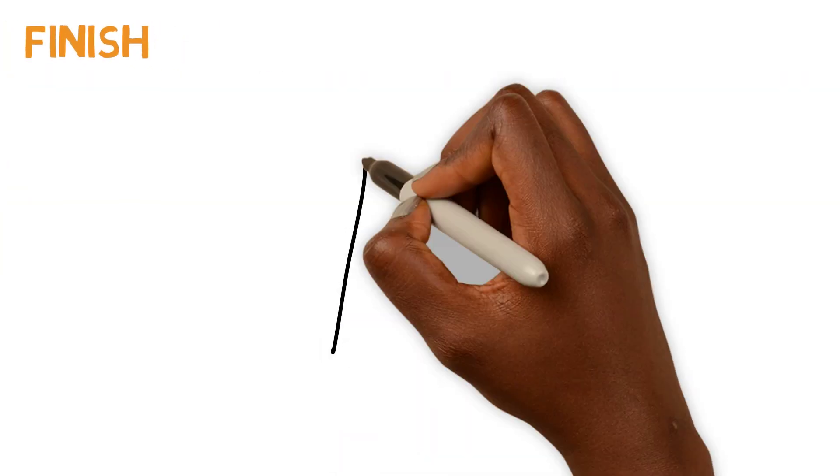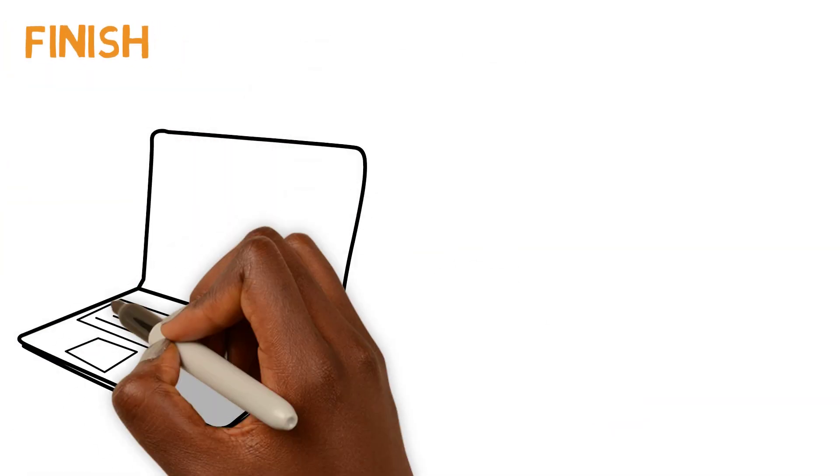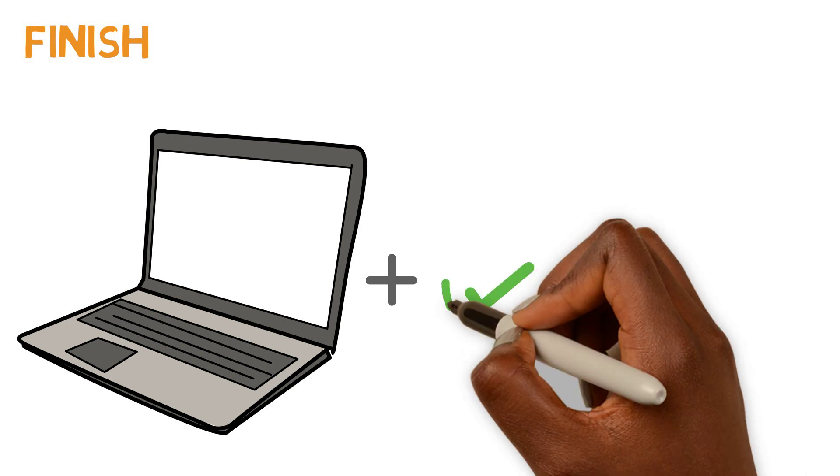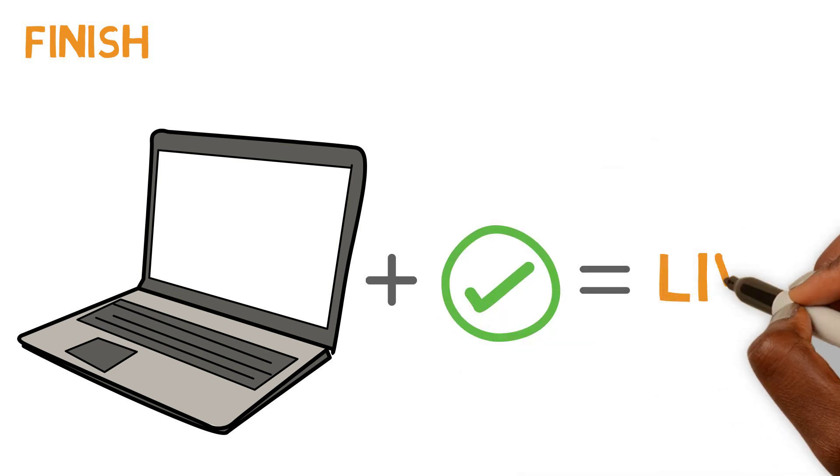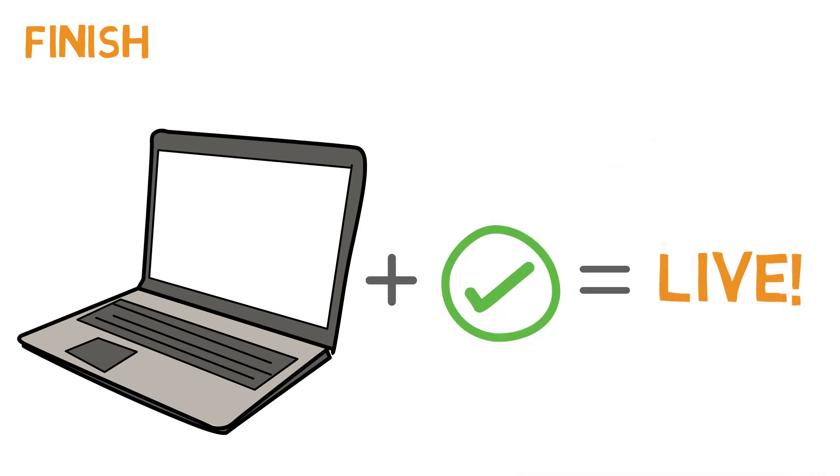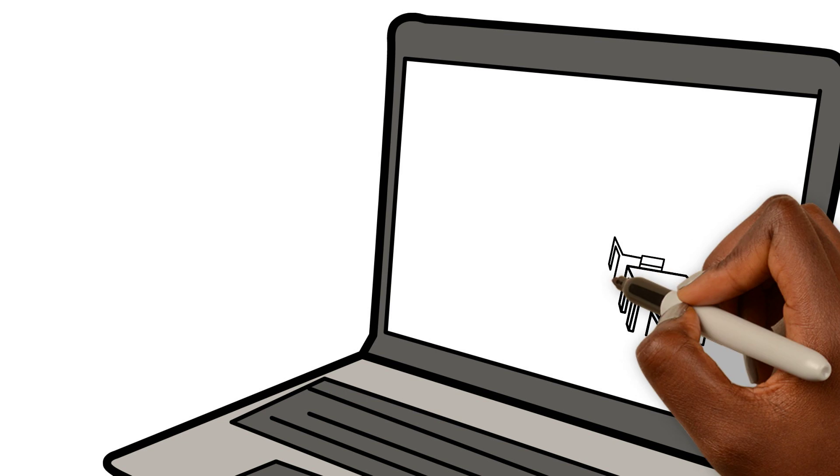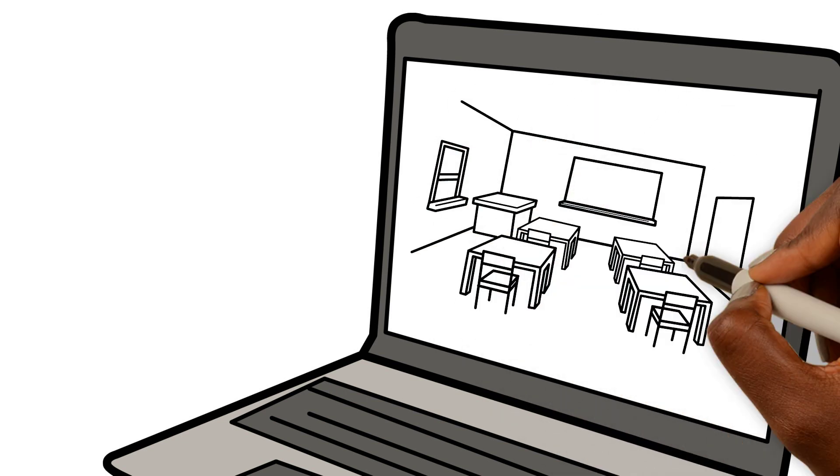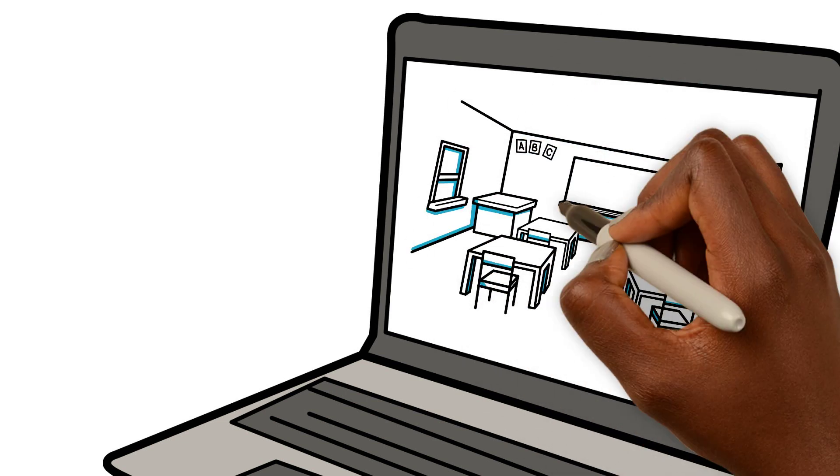Once Hot Chalk builds the course and completes the quality assurance process, the course is ready to go live. Using a learning management system, you and your students can now work together to create a productive learning experience.